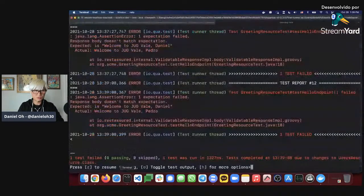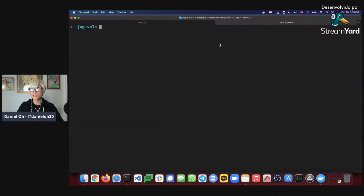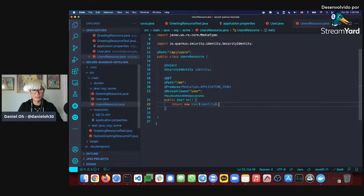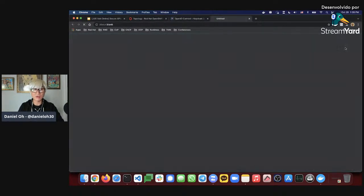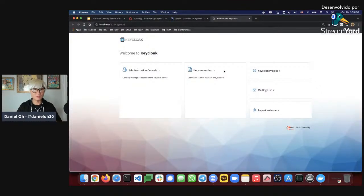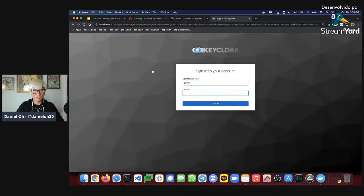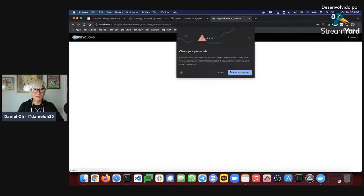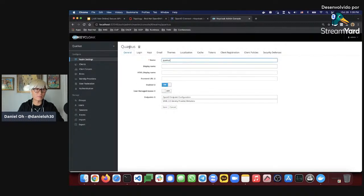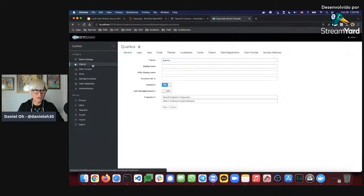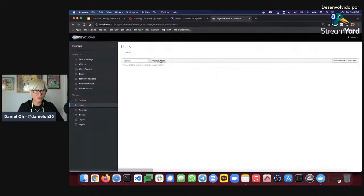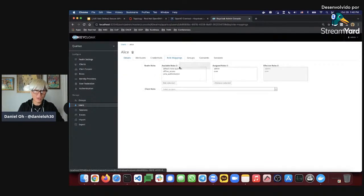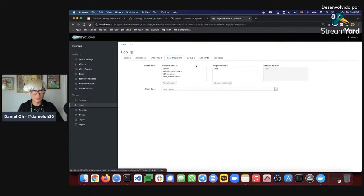Let me go back to DevUI and navigate to the Keycloak admin console. Logging in with admin/admin, you can see a new Quarkus realm is already built into the container image. The client is 'quarkus-app' and the credential secret is 'secret.' Looking at users, you can see Alice and Bob. Alice has both admin and user roles, while Bob only has the user role. We're going to use these users to access the application.